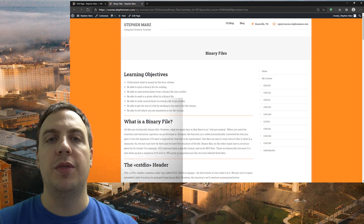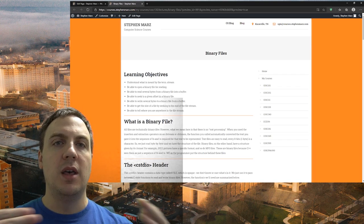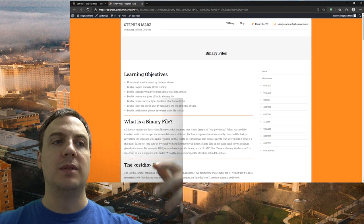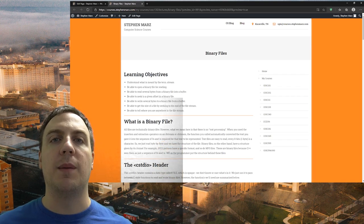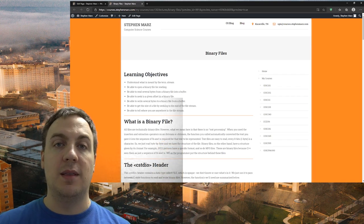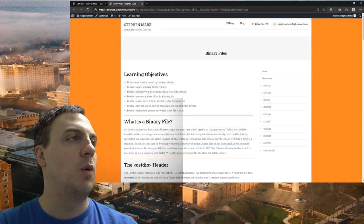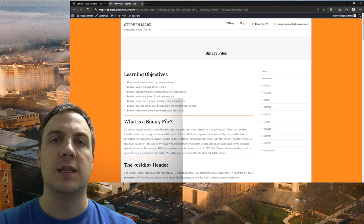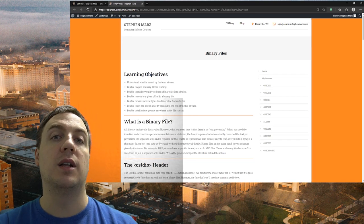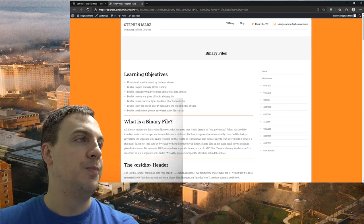We'll also be able to write several bytes to a binary file from a buffer, get the size of a file by seeking to the end of the file stream — you can seek all the way to the end of a file, take a snapshot of where you are, and that tells you the number of bytes inside that file — and be able to tell where you are anywhere inside the file stream. We're going to use C style files included in the cstdio library.